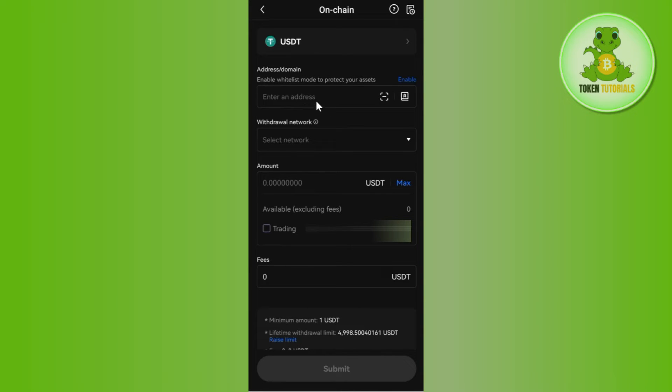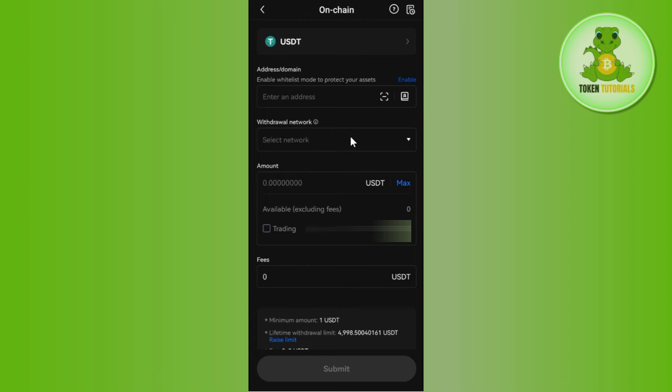After that, you just have to paste that address over here, and then you need to select the network. So as you have selected ERC20 in MetaMask, you will have to select ERC20 over here as well. You need to make sure that the address is the same.